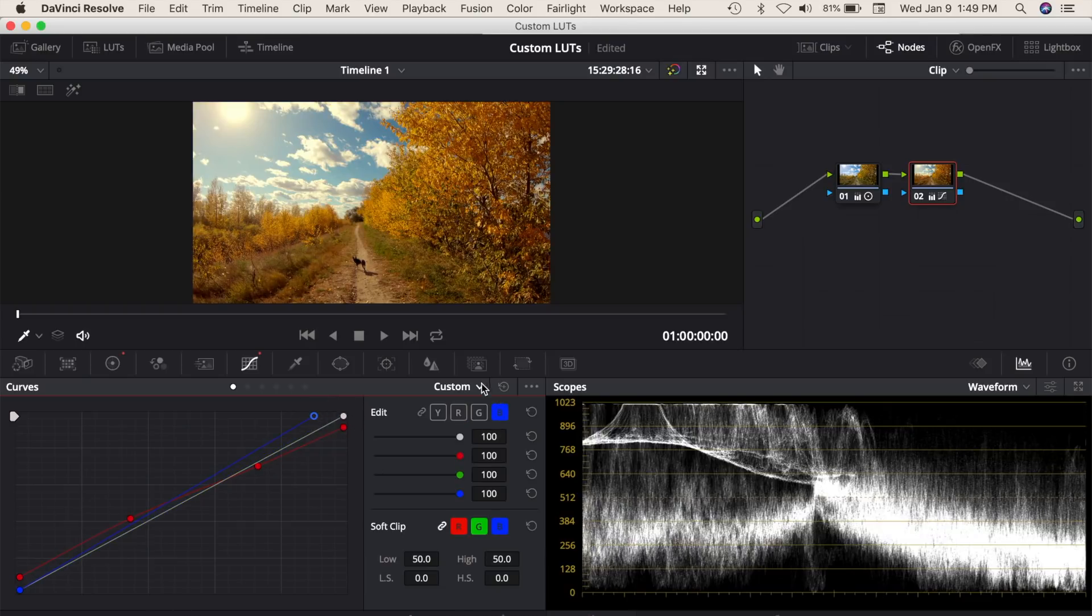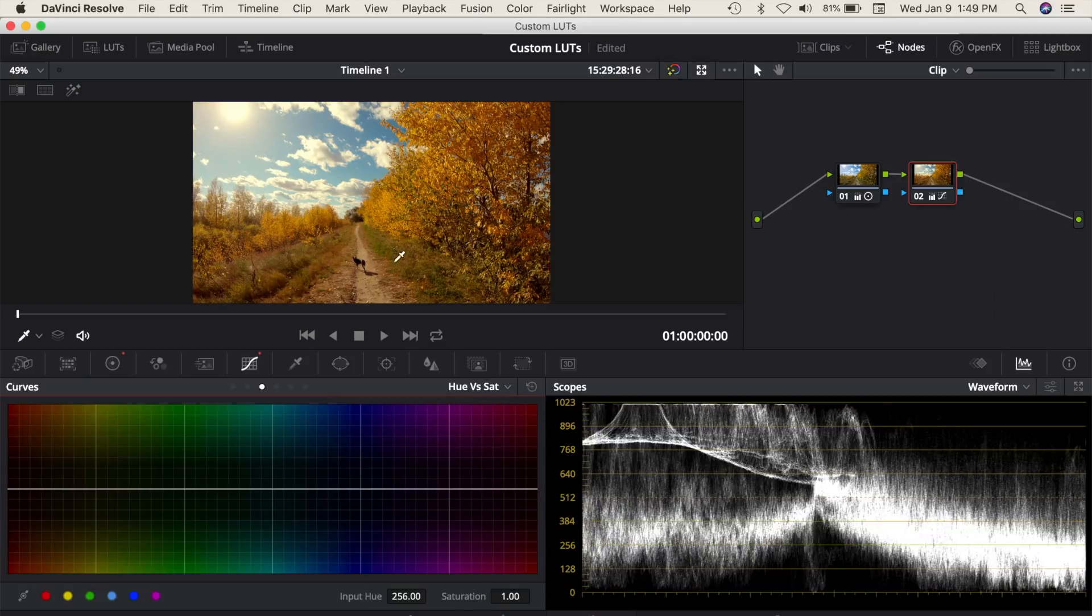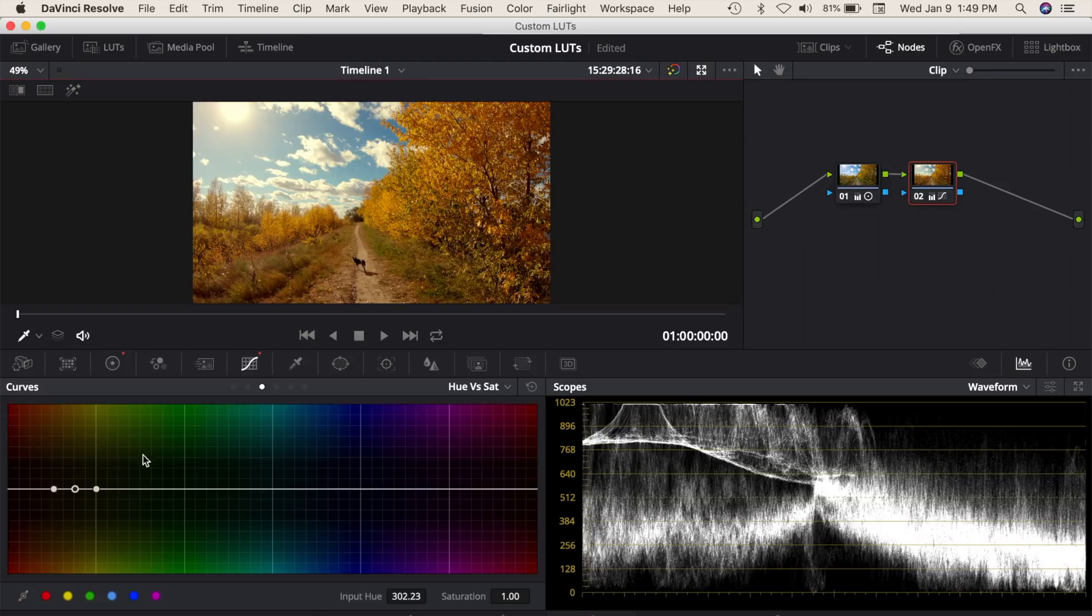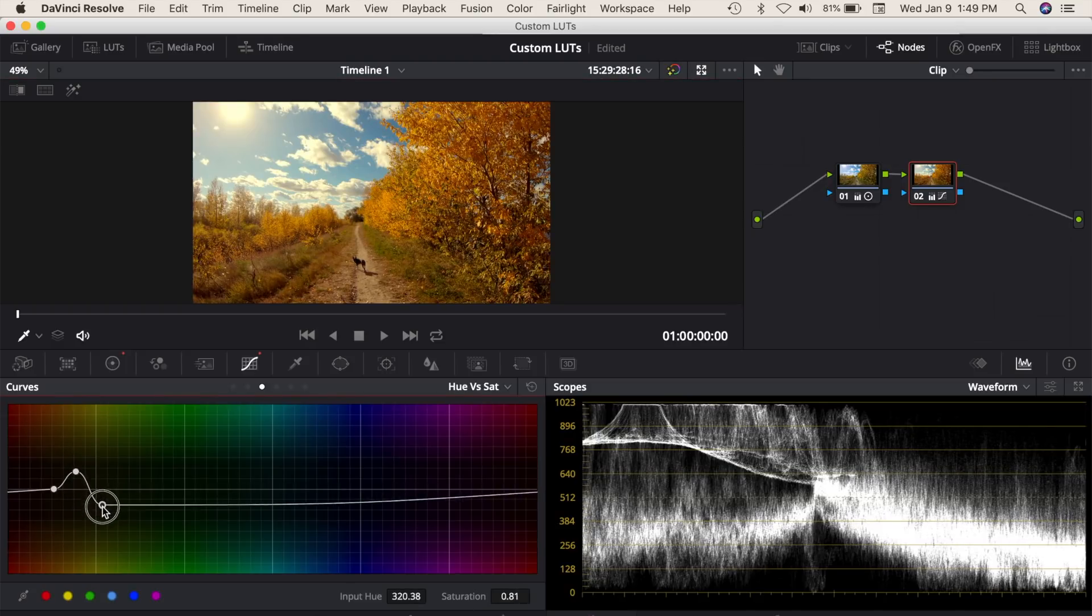I'll also use the hue versus saturation curves to saturate the golden leaves a bit, and bring down the saturation on the rest of the image.